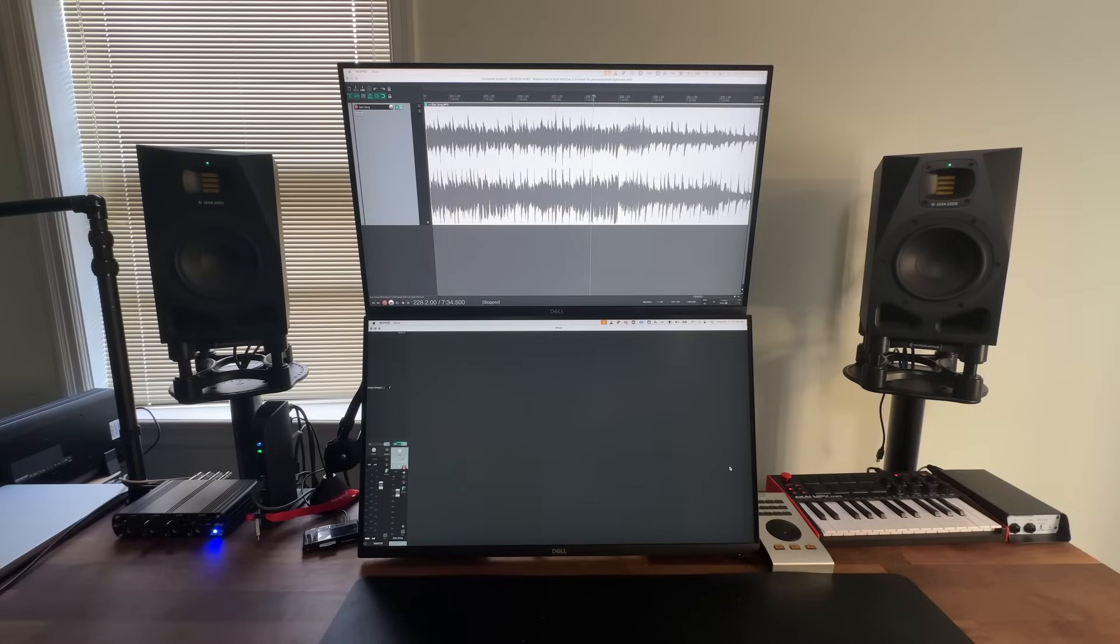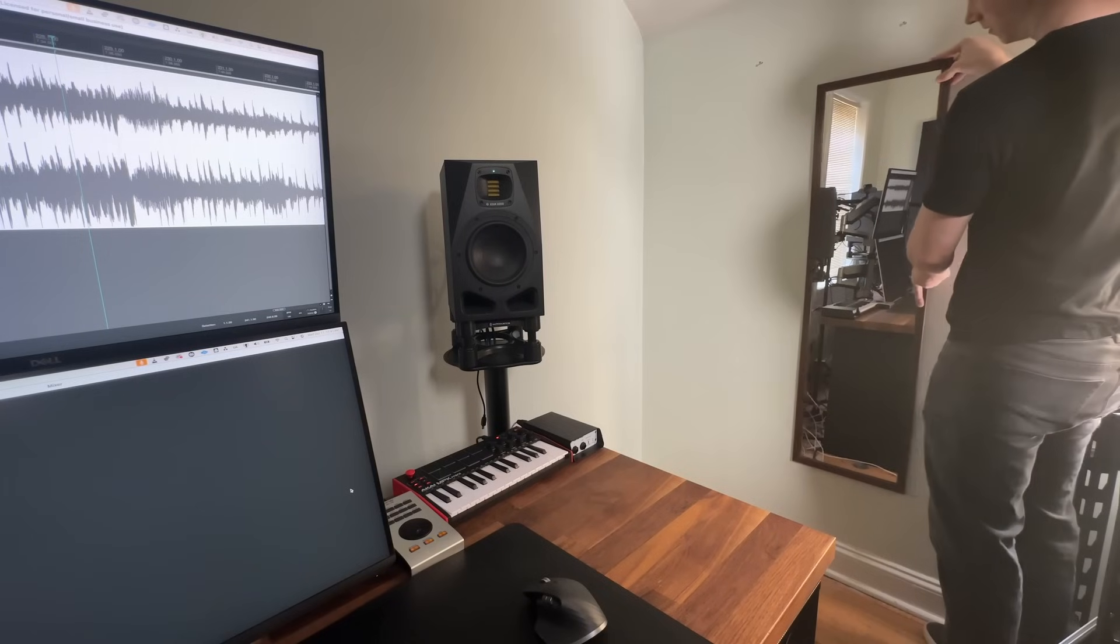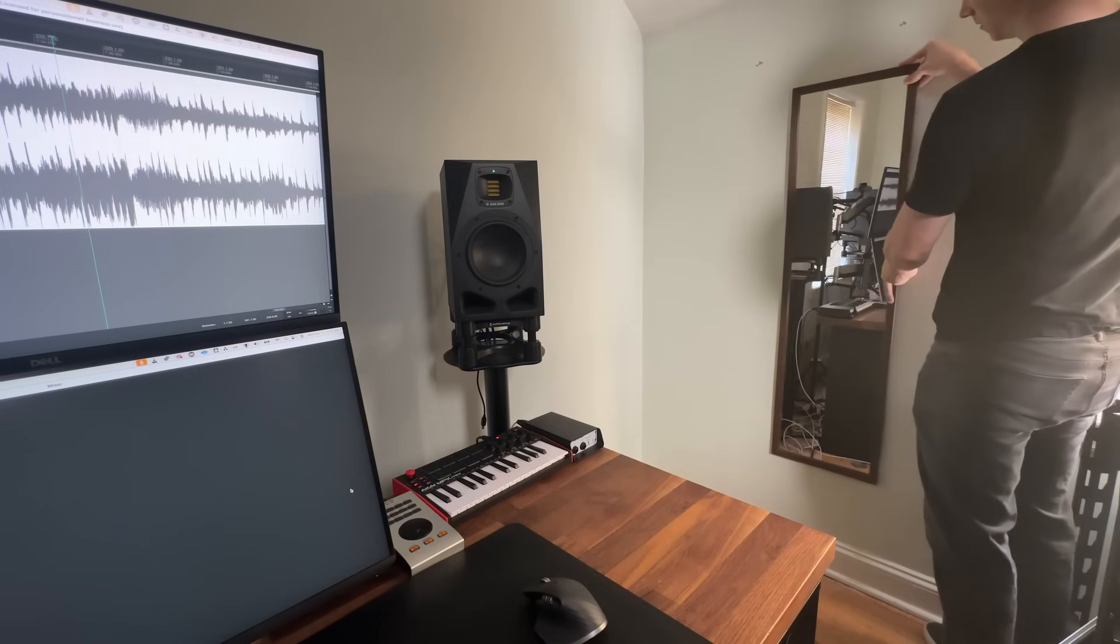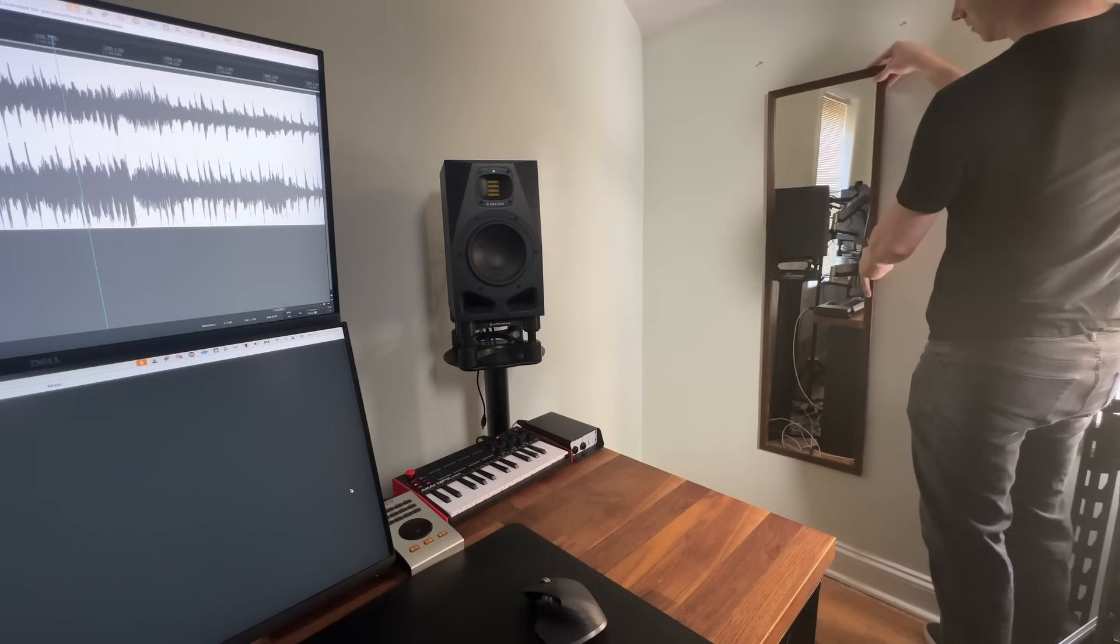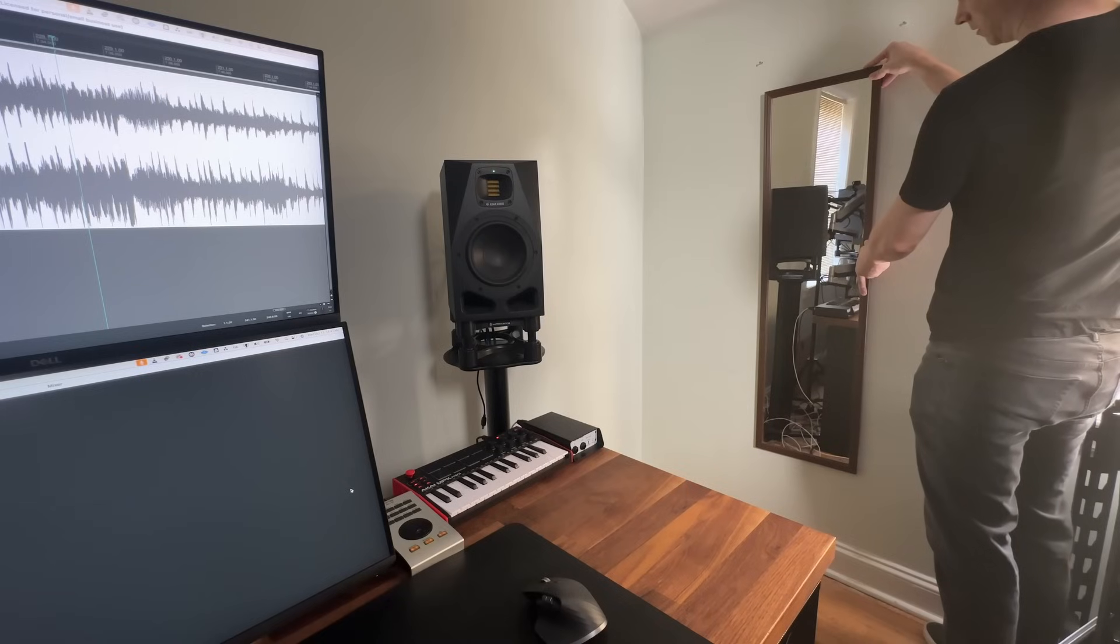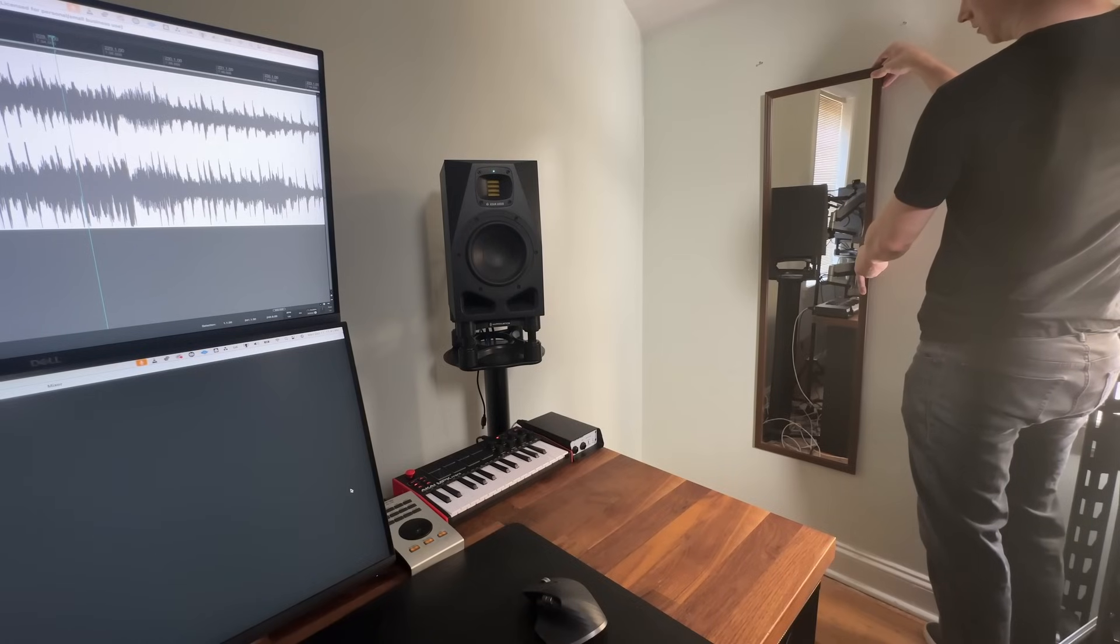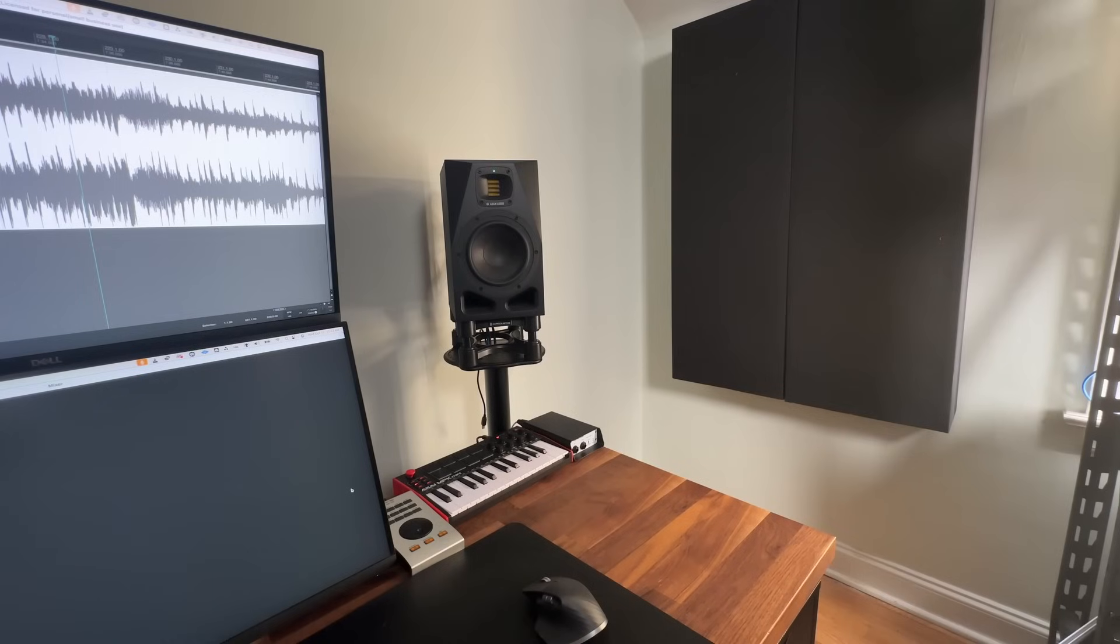Once you've got your acoustic absorption panels, how do you know where to place them in order to treat the early reflections? Here's a simple trick. One, sit in the listening position. Two, have a friend slide a mirror along the side wall until you can see the left speaker, then keep sliding the mirror and mark where you can see the right speaker. These are the places where you should place acoustic panels, because these are the surfaces where the early reflections will bounce off of.